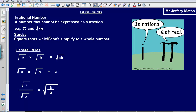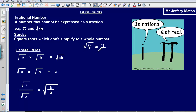Surds are simply square roots which don't simplify to a whole number. For example, the square root of 4 is not a surd because it simplifies to 2, but the square root of 19 doesn't simplify to a whole number, so that would be classified as a surd. In general, surds are irrational.